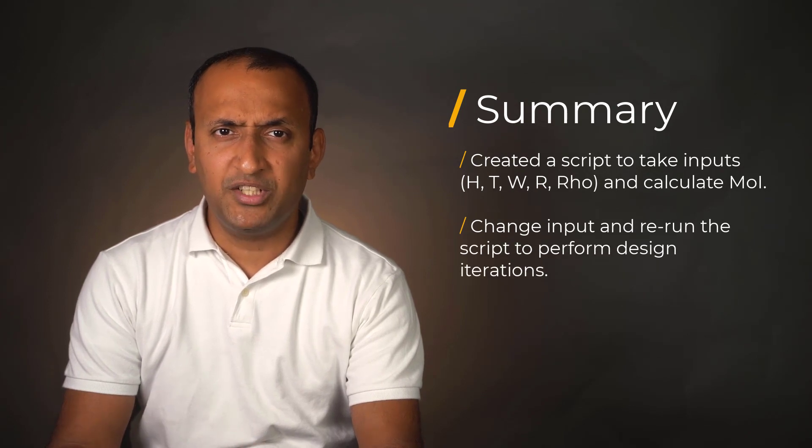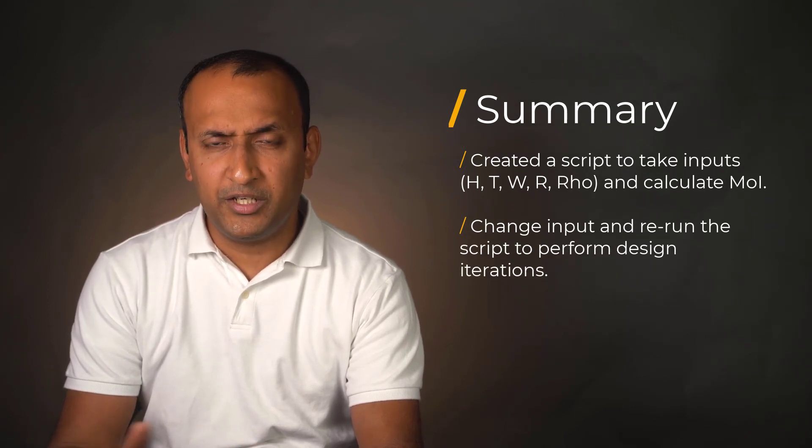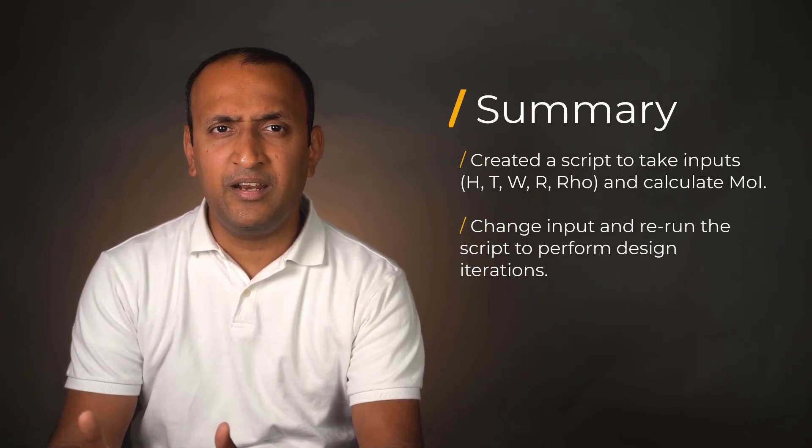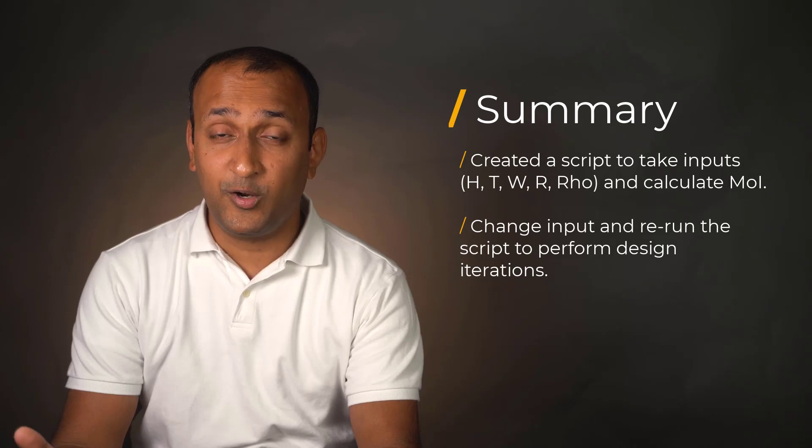Now we may change the input parameters and update the moment of inertia by re-running the script, which is useful in automatic design iterations.